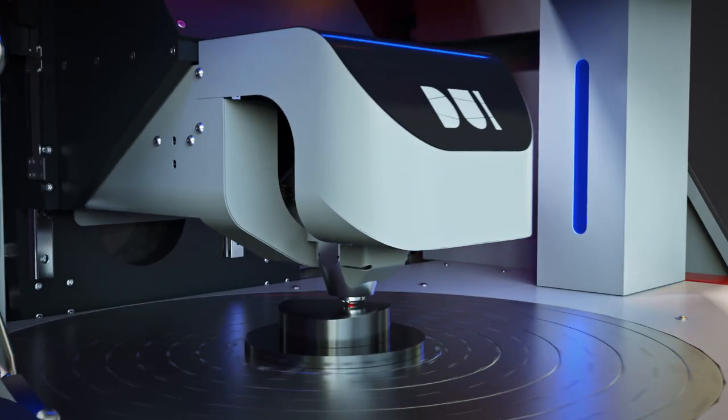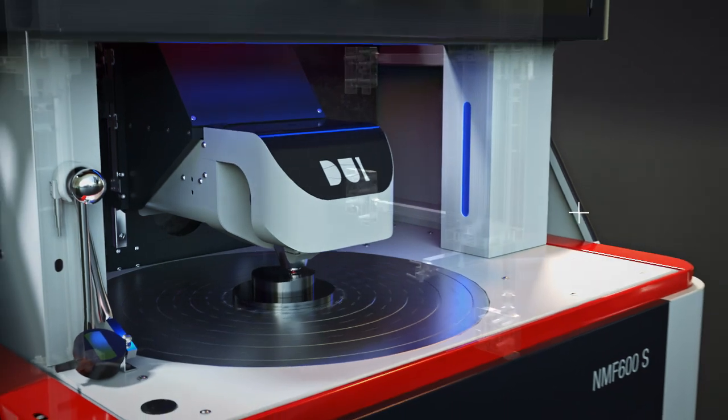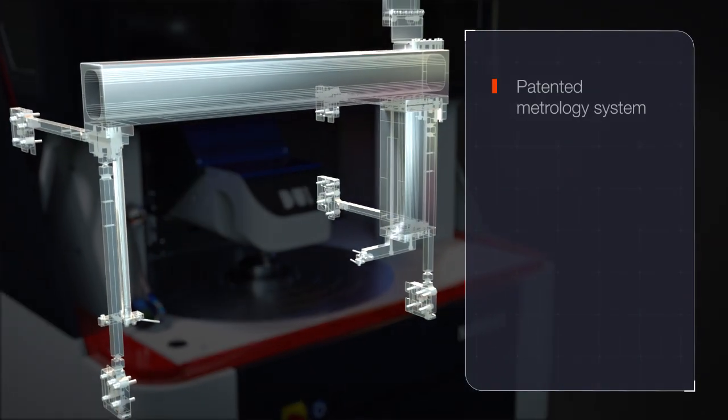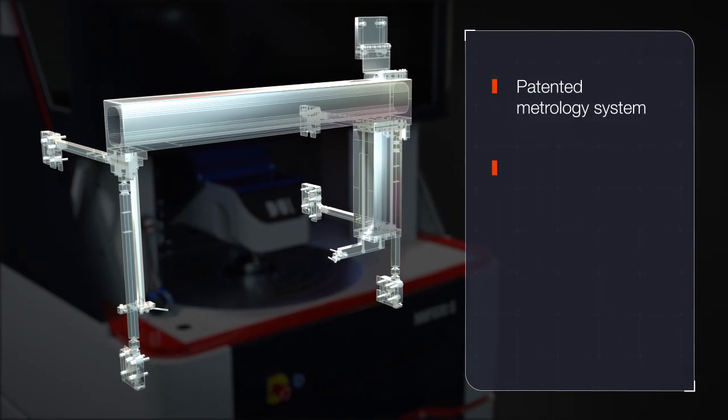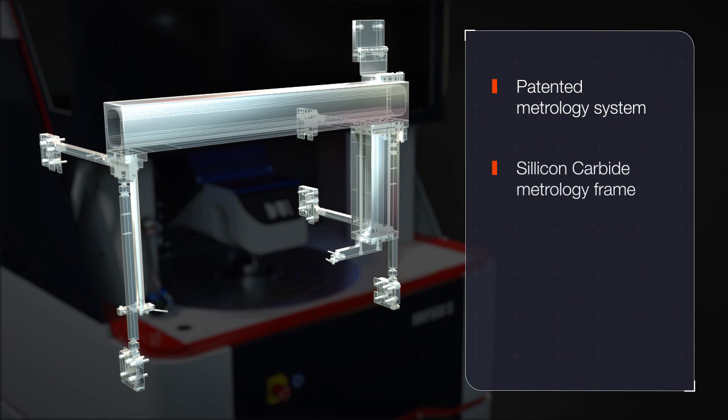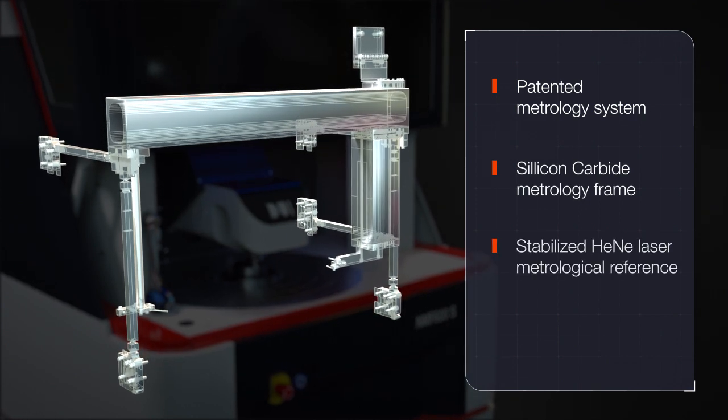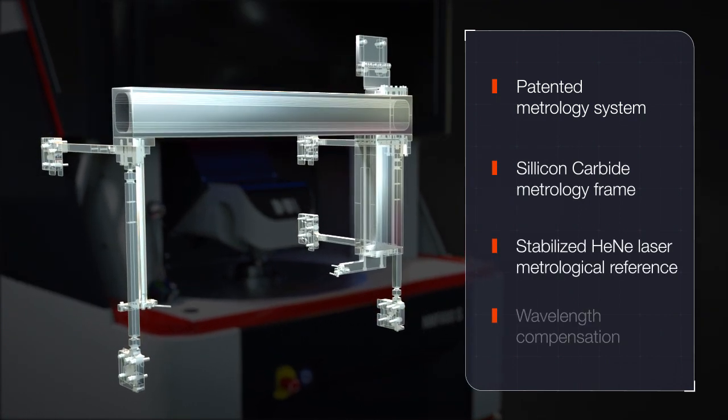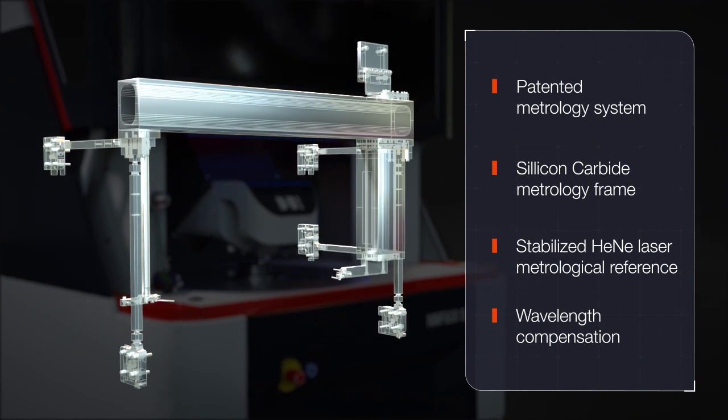Slope independent, traceable nanometer accuracy is ensured with a patented closed-loop metrology system with a silicon carbide reference frame and a stabilized helium neon laser with wavelength compensation.